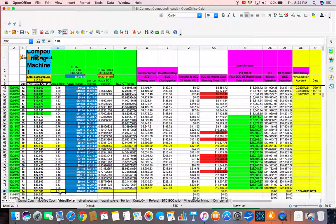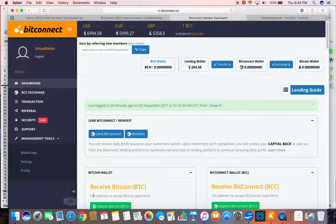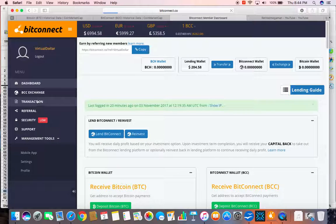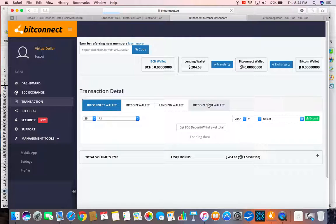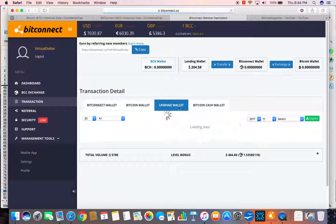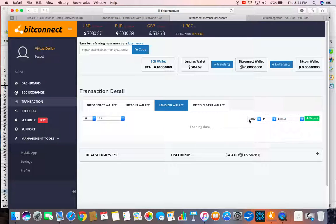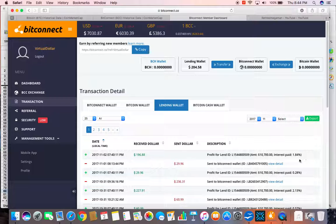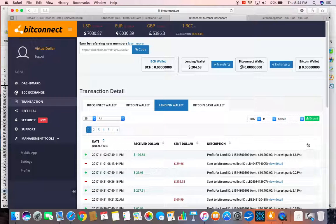I already entered the interest rate. Remember, here is my dashboard. If I go to transaction, my lending wallet, here is the interest rate on my particular account.